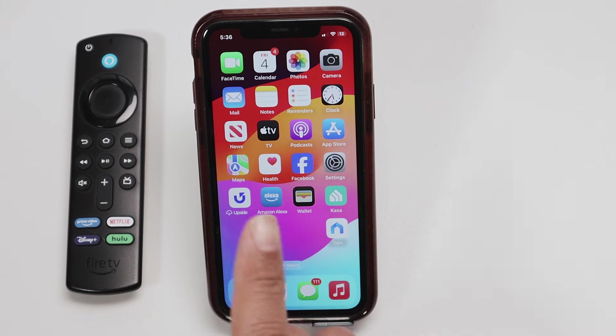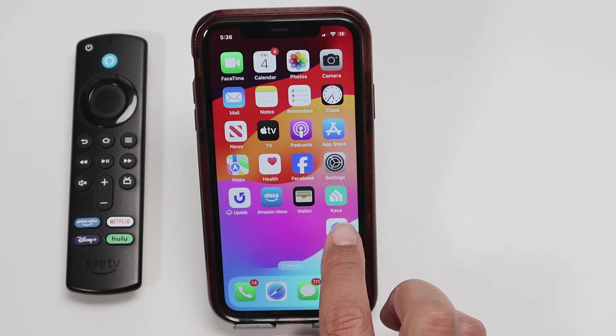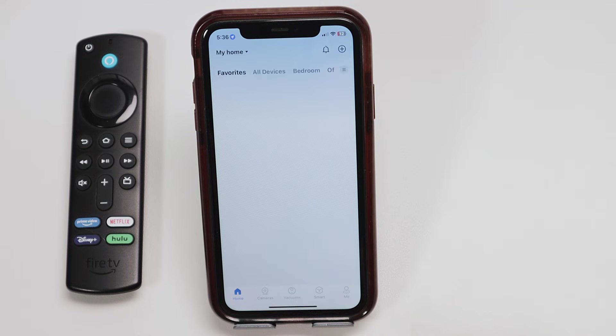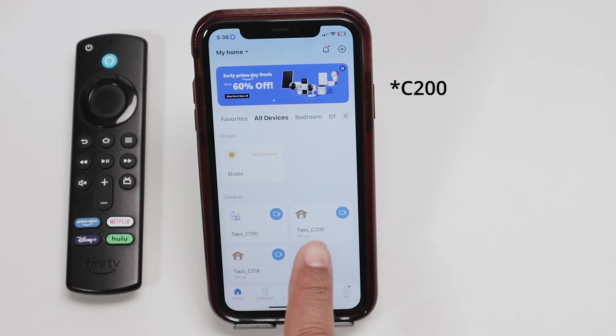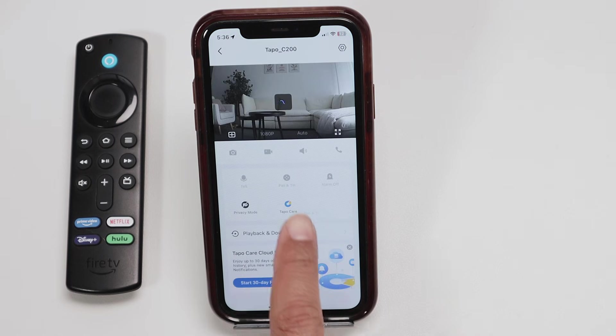So basically here I'm just going to load this TAPO app and make sure that I have my TAPO C100 working. Here we go, it's working back there.